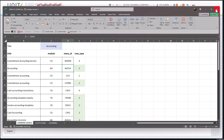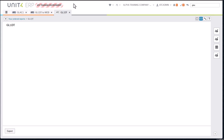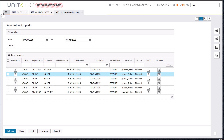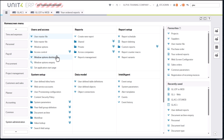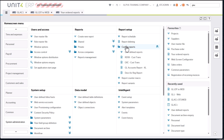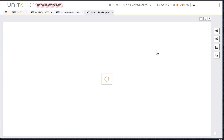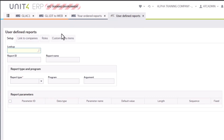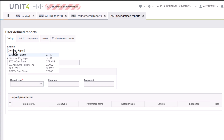The final part is to say: I don't want to rely on that desktop ordered report anymore — I want to recreate this in web so I don't need to worry about desktop at all. In that case, go to System Administration, Report Setup, Custom Reports, then User-Defined Reports. I've already created GL1WB here, so I'll look that up.